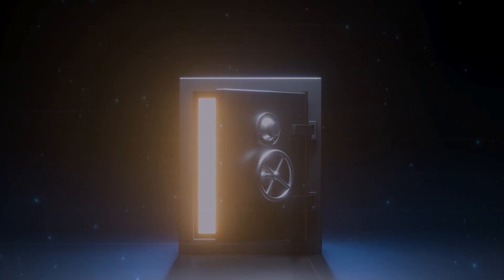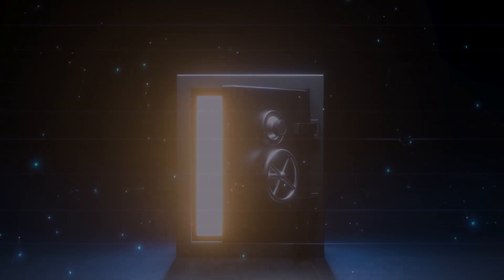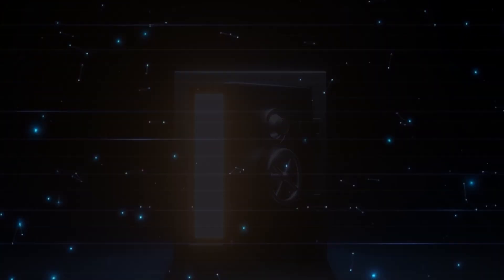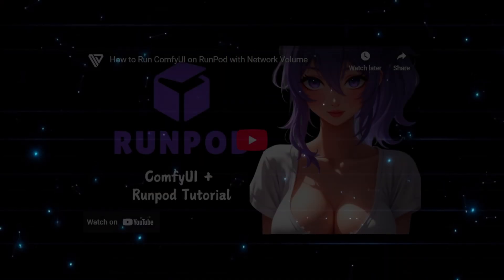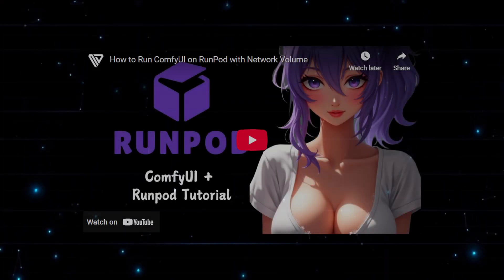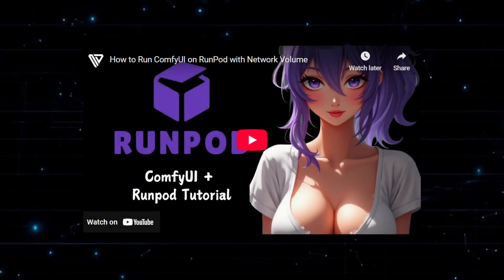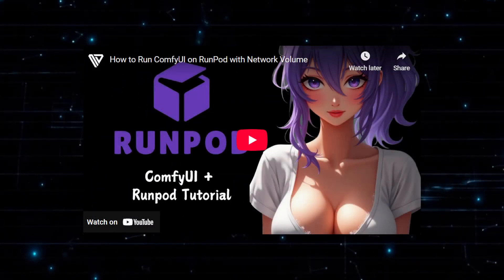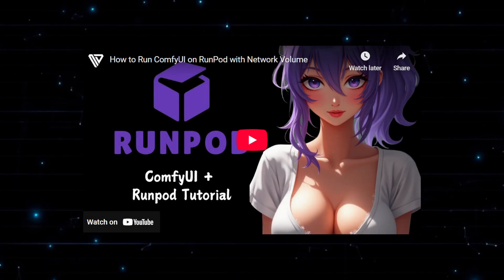If you haven't set up a network volume yet, don't worry. We've made a full tutorial that walks you through the setup, and I highly recommend it for a smoother experience.